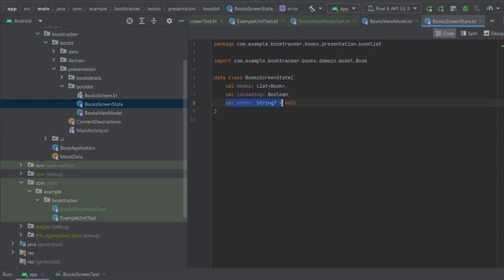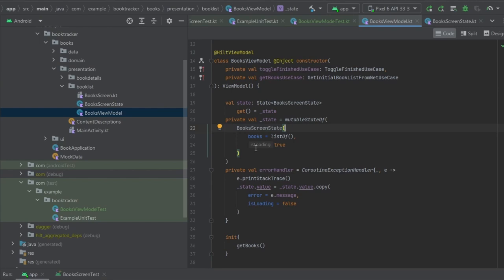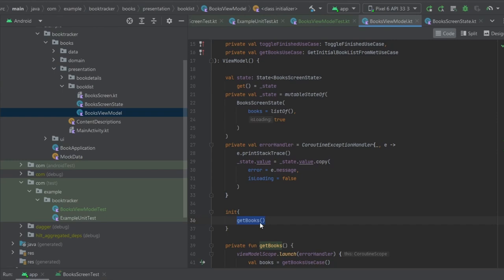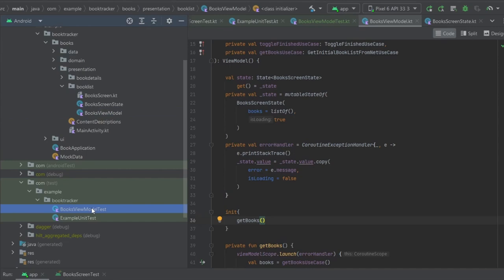To test our view model we basically need to test the same three states that we tested for our unit testing on our composables: first, initially before loading is done, is our state set to isLoading equals true? Then after loading is done, is our state now set to isLoading equals false and do we have an actual list of books in our state? And third, if this fails, do we get an error?